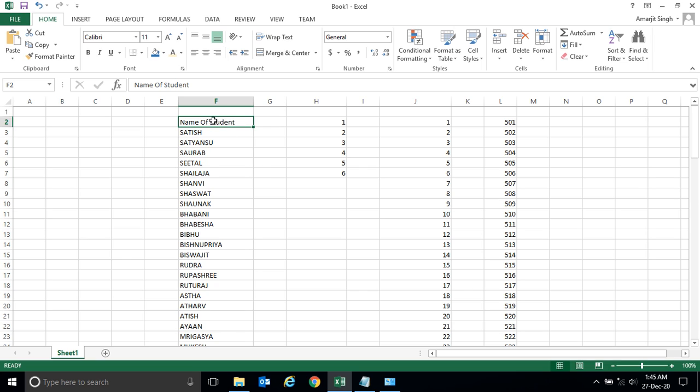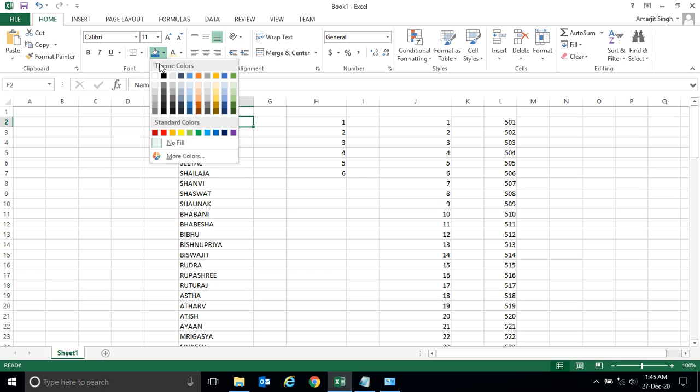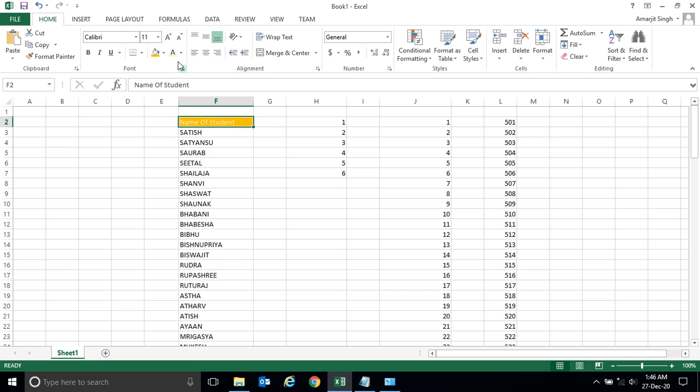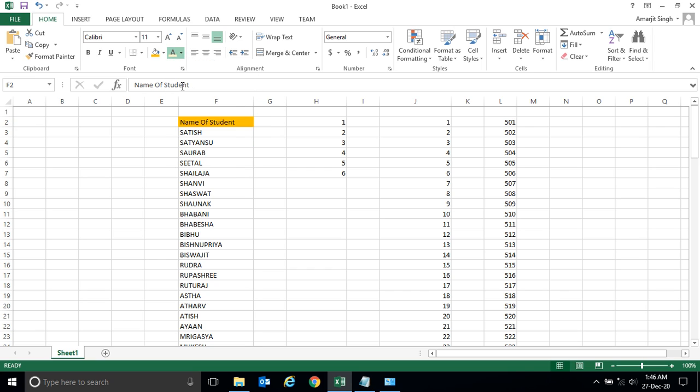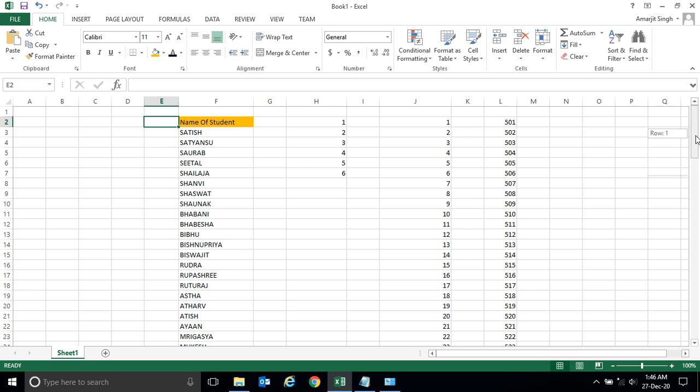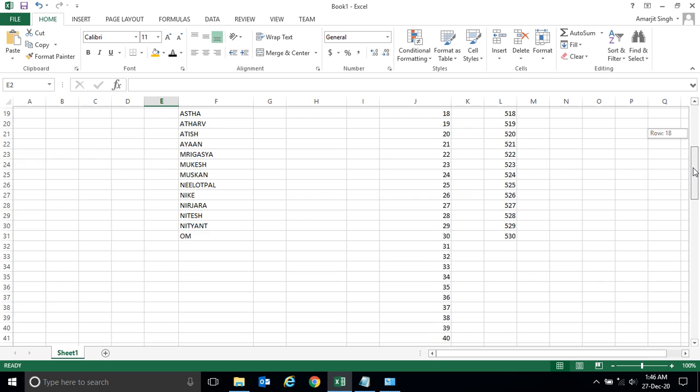Let me make this 'Name of the Student' heading with some formatting. Now I want to set some serial numbers here. You see there are a number of students here.